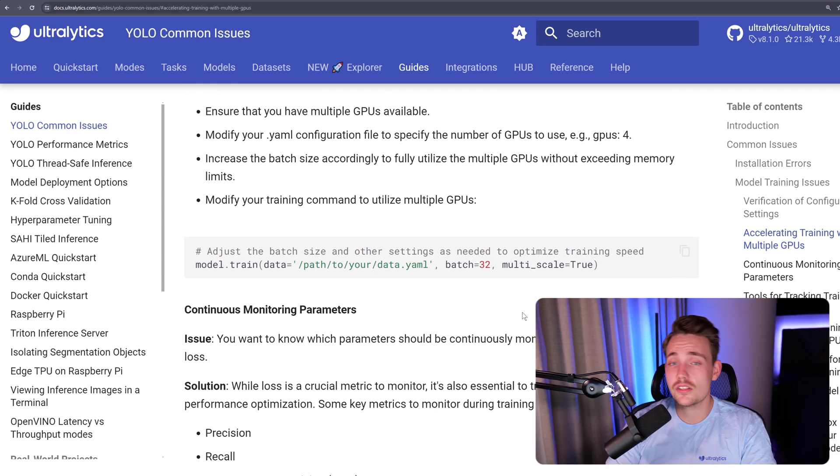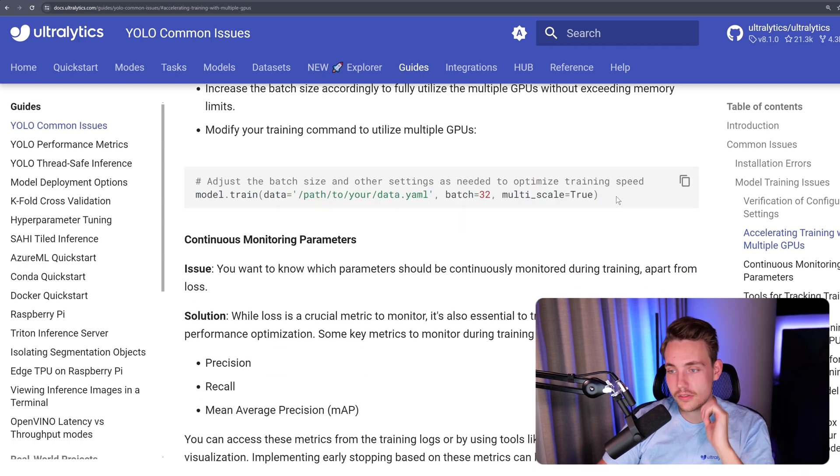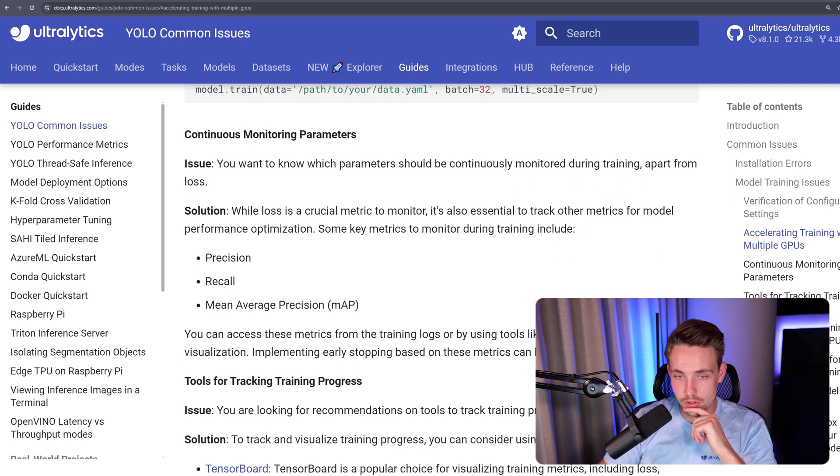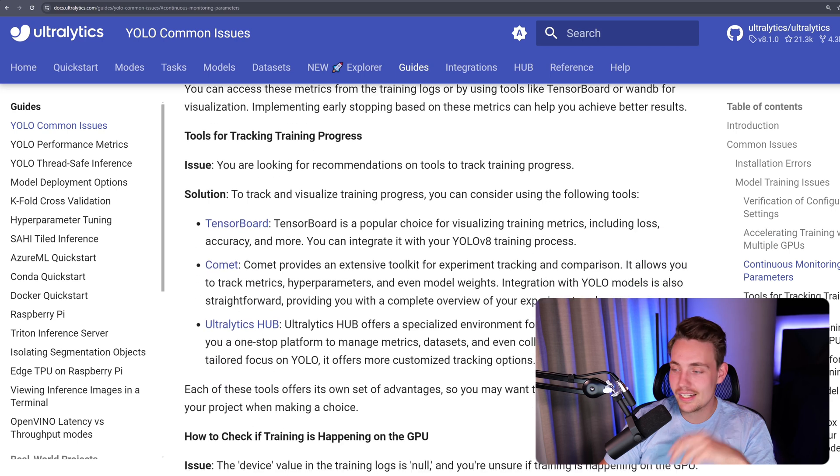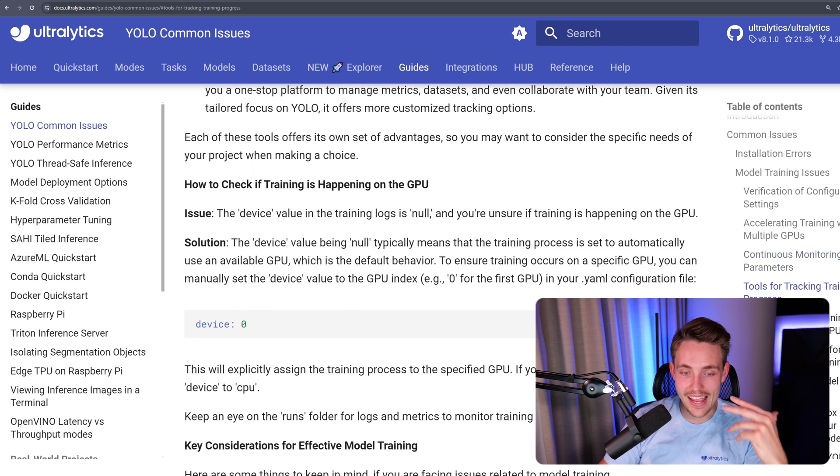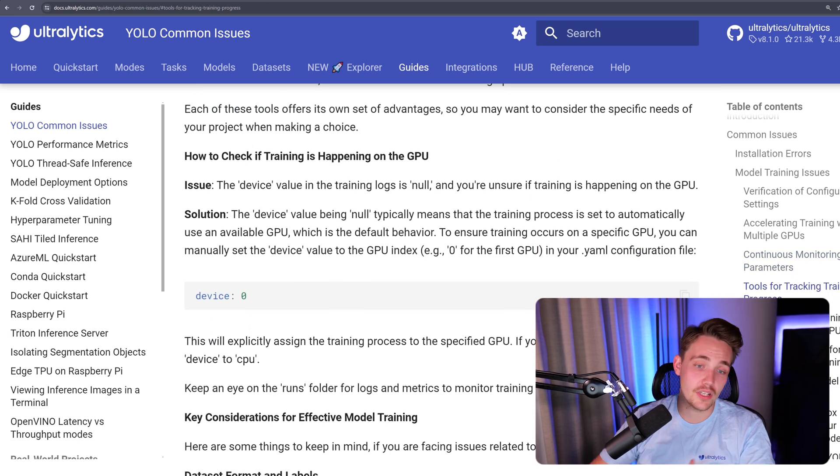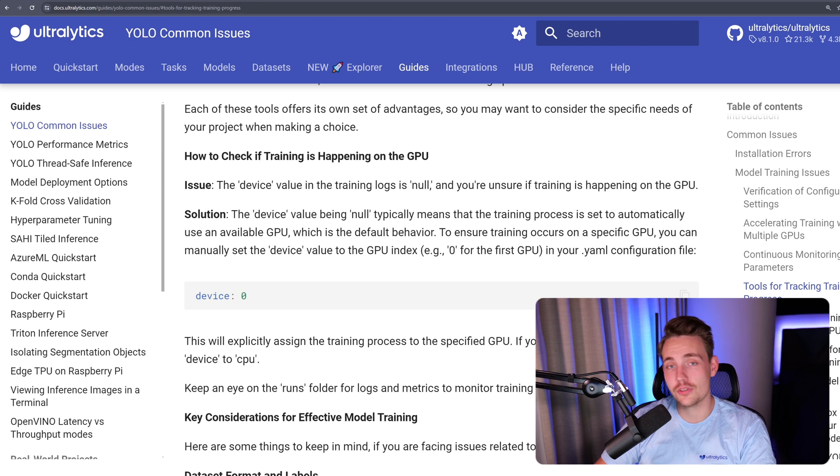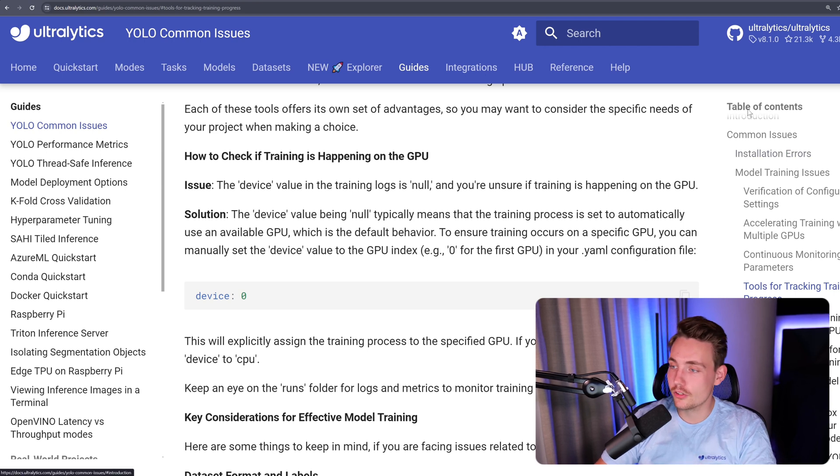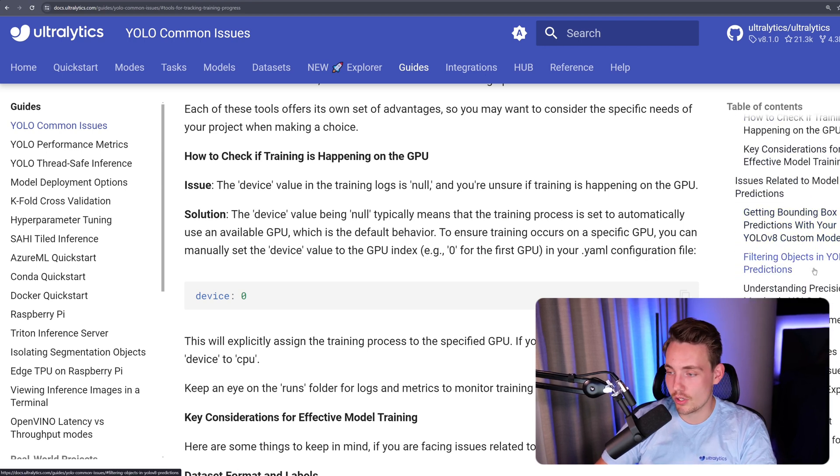All these things here often come down to the arguments, function arguments that we can directly parse into it. Continuous monitoring parameters. I won't go into the details of all of these, but you can just read the issue, see if that is actually an issue that you're running into or an error. You just go through the table of contents, get a quick overview.